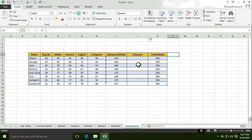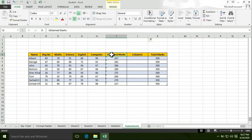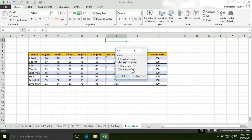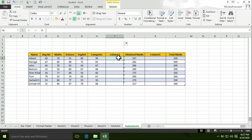I want to create a new column before 'Obtained Marks'. If you want to create a column before 'Obtained Marks', right-click and select Insert. Now the new column is created before 'Obtained Marks'.